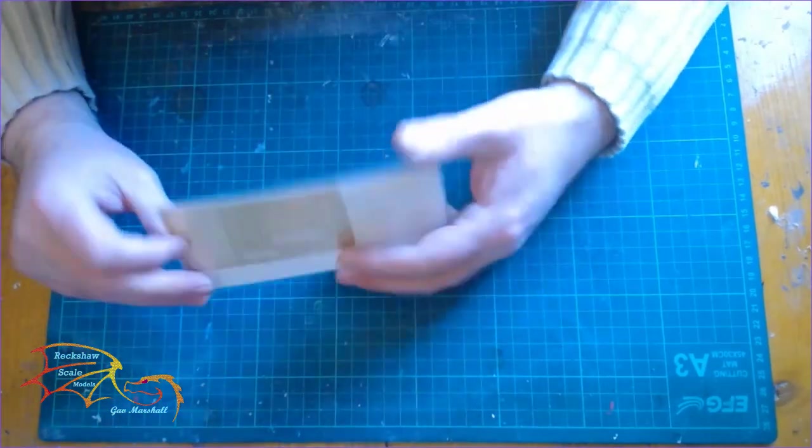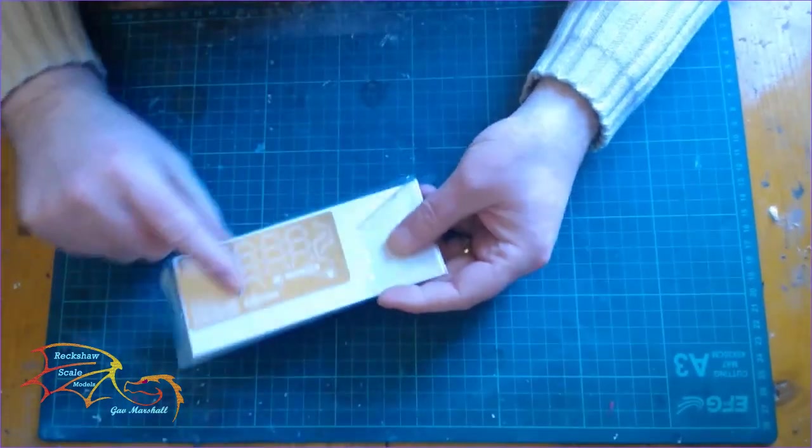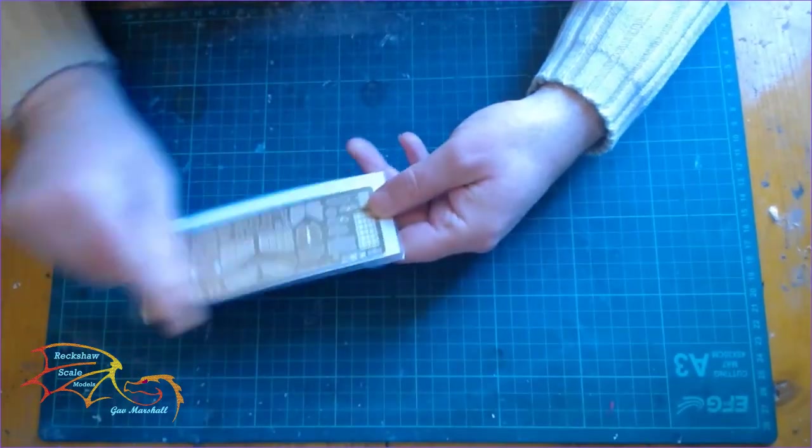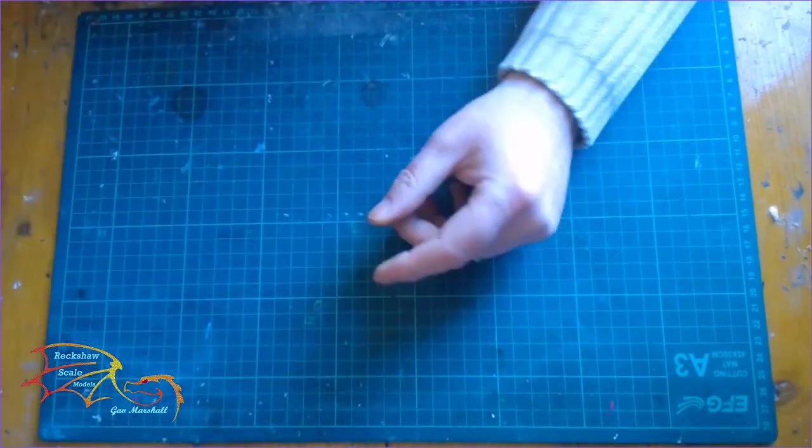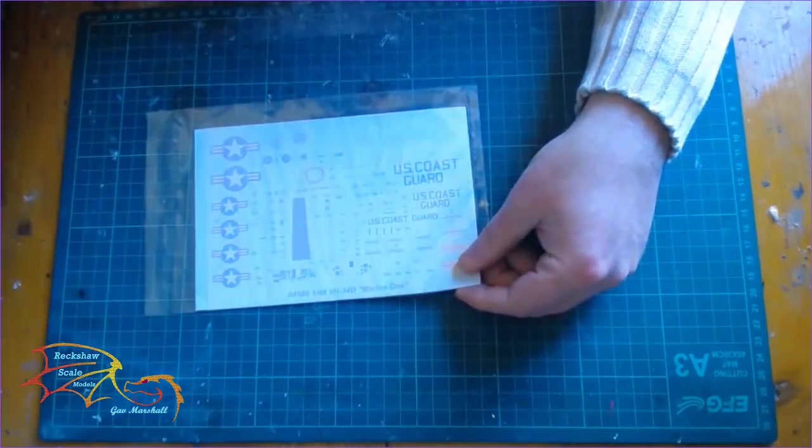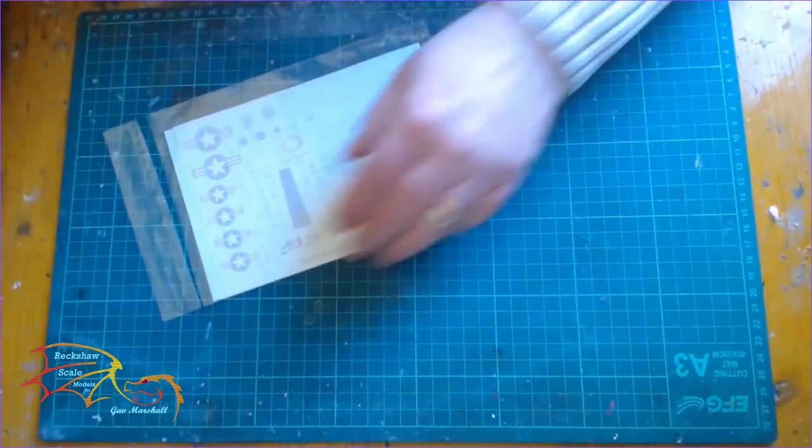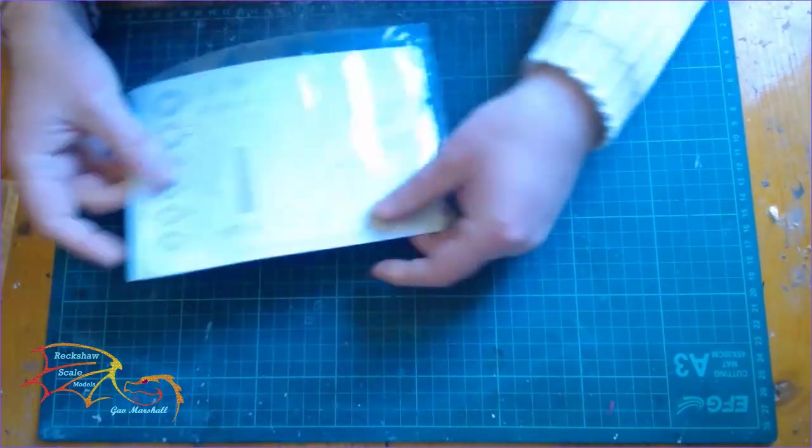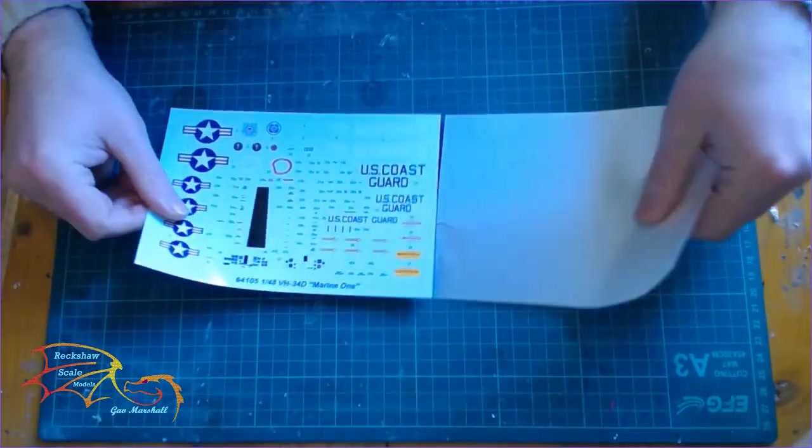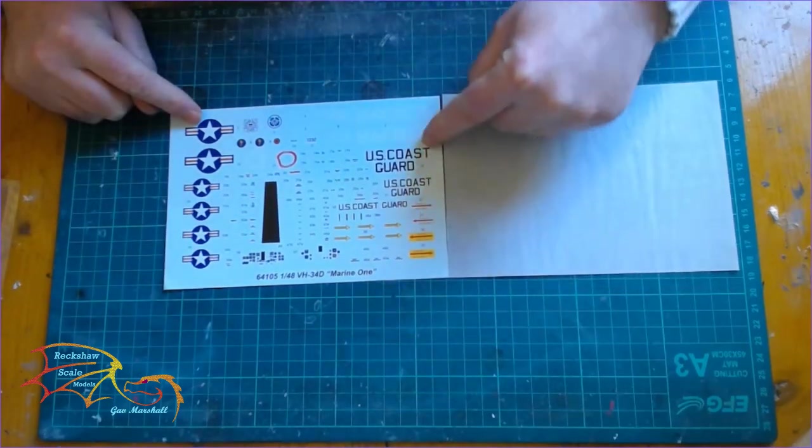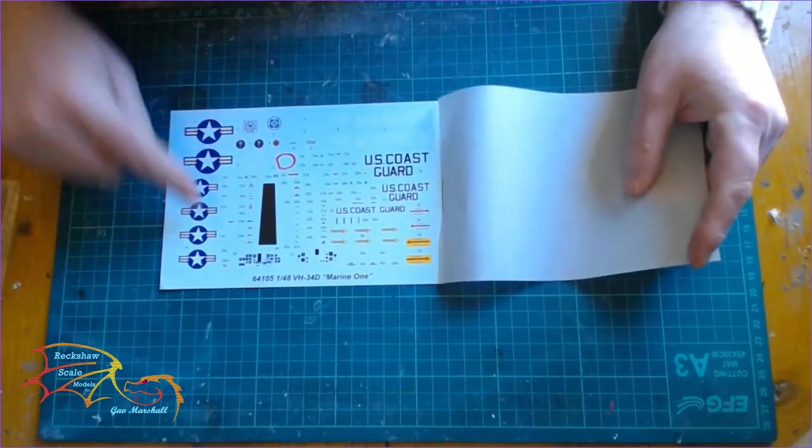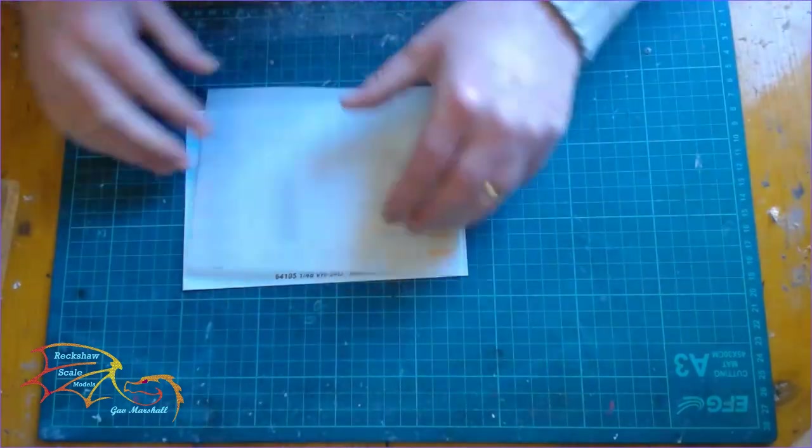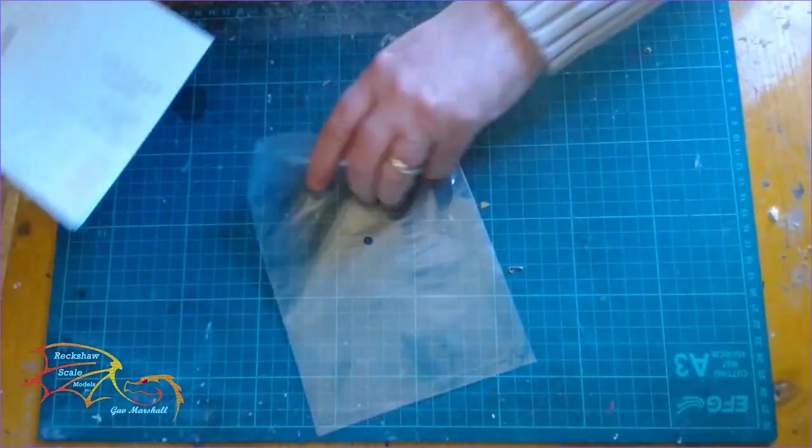It does come with two frets of photoetch. One is seat belts and things like that. Other parts are for like a grid and I would imagine engine parts as well. So now the decals. It looks like full standard decals. We have the instrument panel there, the Coast Guard markings or the Marine One markings there. That's not a bad little decal sheet, and they look in good condition.